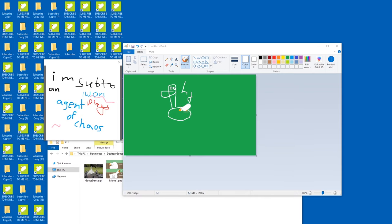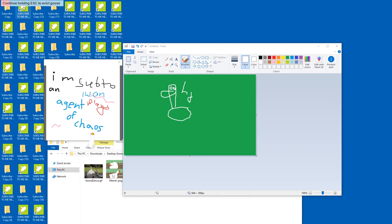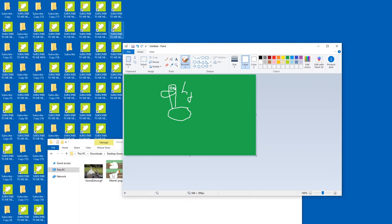Oh yeah, and to properly get rid of Goose, desktop Goose, you have to press escape, hold down, then at the top left here this thing appears. And after a while it's gone. And you'll have to restart it again.